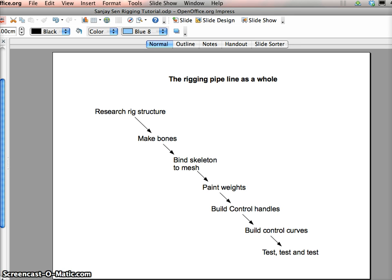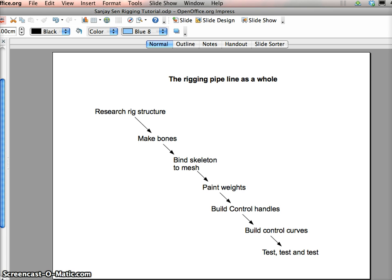After you paint the weights, you build control curves. Sorry, you build the control handles. The control handles will then be parented to control curves. They'll be the parents, the control curves. And they will govern all the movements, hopefully, so that you don't have to animate each bone. You can animate a whole series of bones. And after you've done all that, you have to test the rig. So testing the rig, if it moves in a certain way, if it's been modeled correctly, if there's texturing problems with it, obviously that can turn up in the model. Does it animate correctly? You'll be talking to animators and troubleshooting with them a lot. So that's the entire sort of rigging process as a whole.